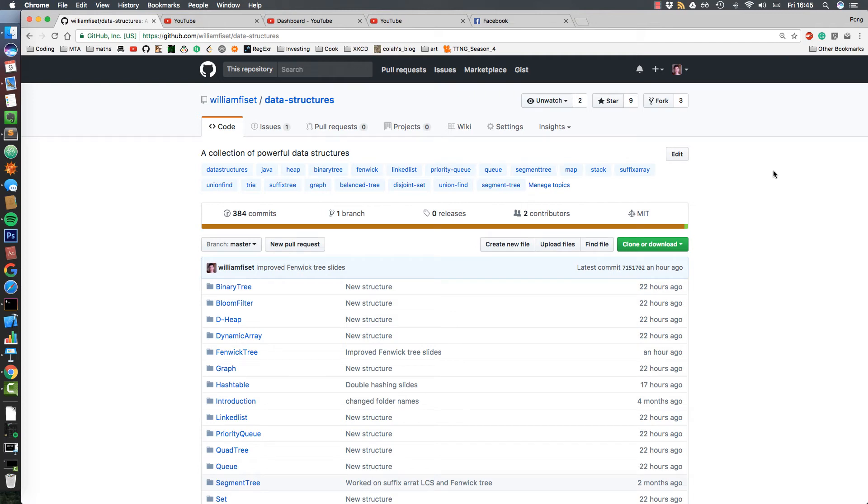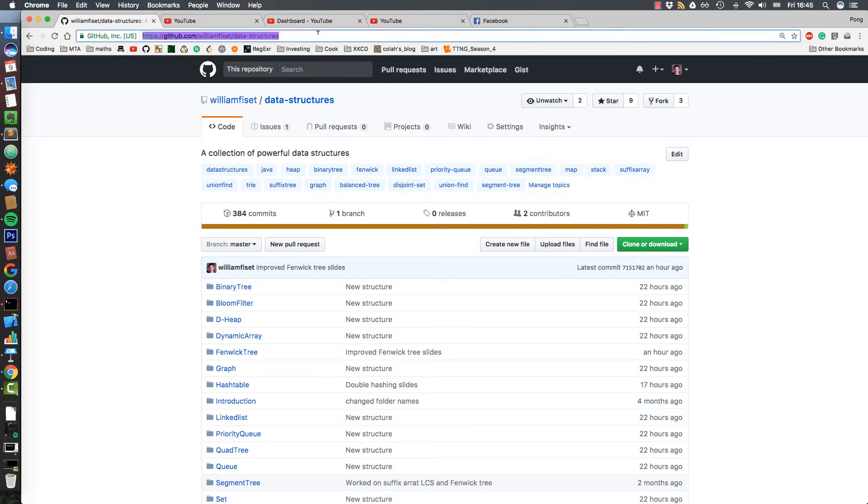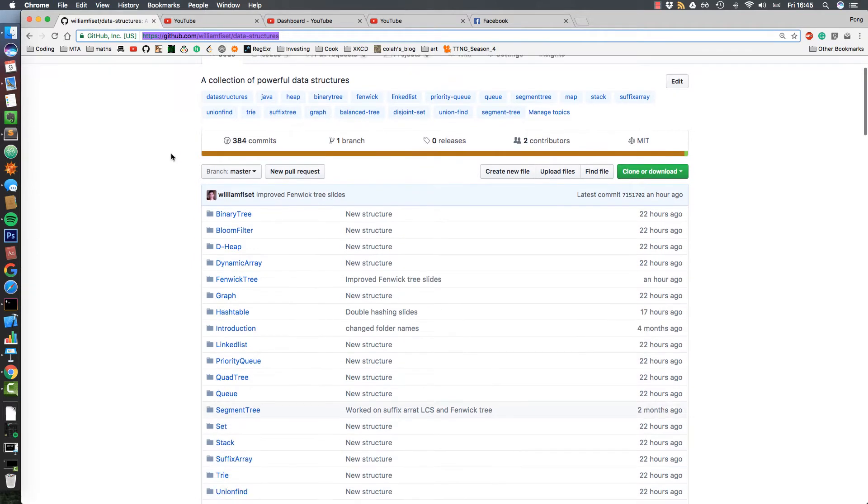Alright, let's have a look at some Fenwick Tree source code. I'm here in my GitHub repository. You can find it at this link, which I'll put in the description below, at williamfuzet slash data dash structures.